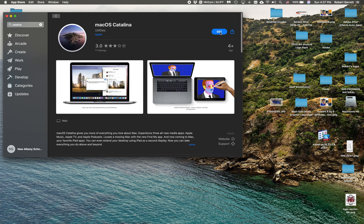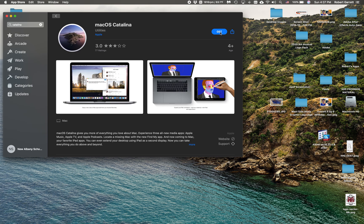If I click Get, it's going to download it, and then I can follow the prompts to install it. Now here's the thing: when you install Catalina, you need to plug your computer into power because it's going to take a while, and you don't want your battery to die while it's installing.